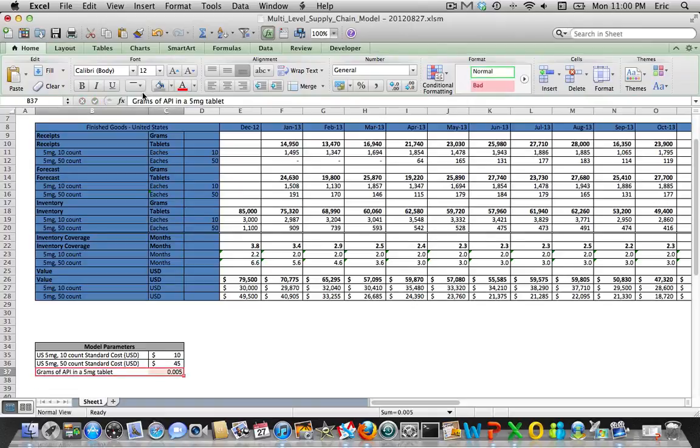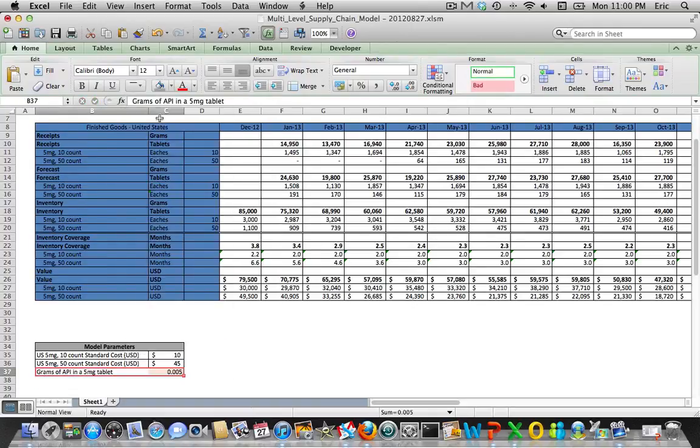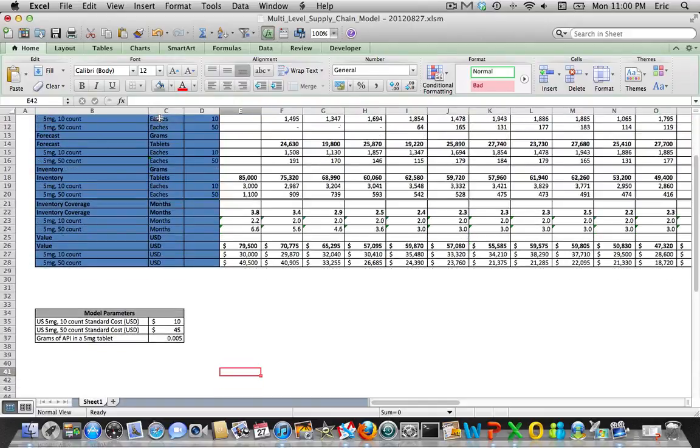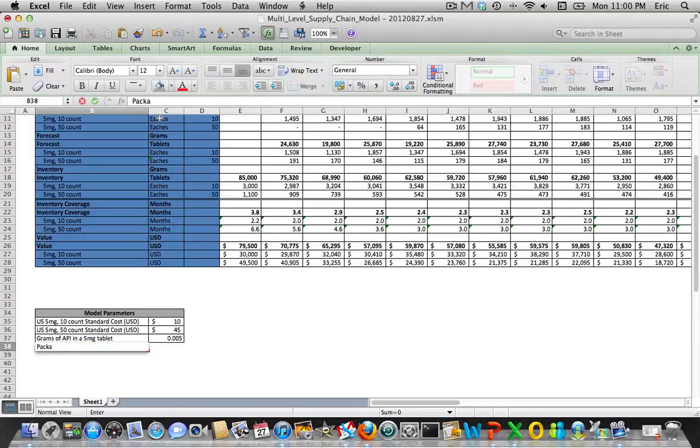Our next parameter is going to be grams of API. Now we need to start worrying about operation yields and success rates. If we're going to take a finished good that has already been through all the manufacturing steps and put that into a common unit of measure of grams of active ingredient, we've got to factor in all of the lost material along the way that actually occurred when we produced this finished good. So here's where we're going to add in a lot of those yields and success rates.